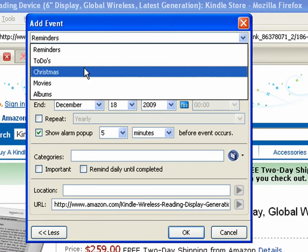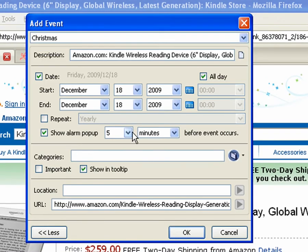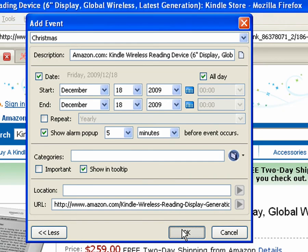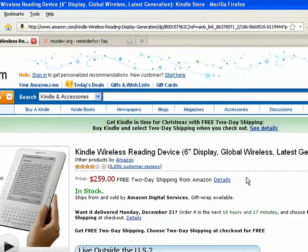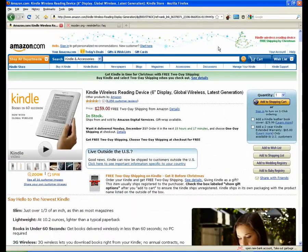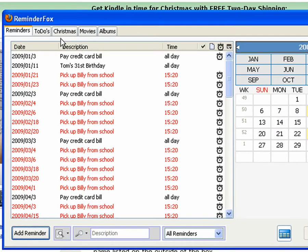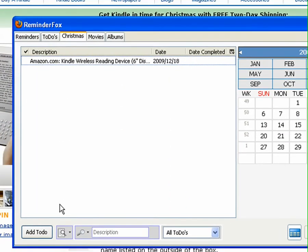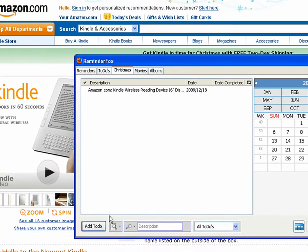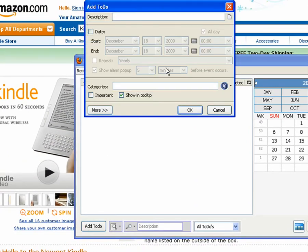Here I can, from the pull down, I'll select the Christmas list and I will just add this event to the Christmas list. So when we go up to our Christmas, we see that item has been added.